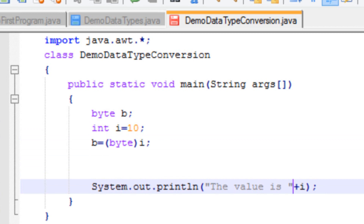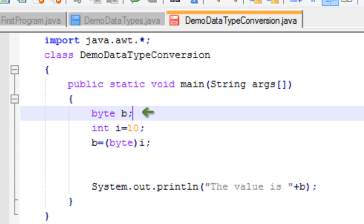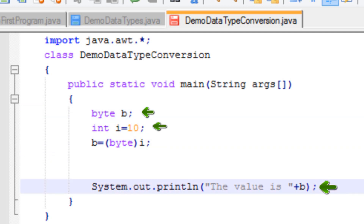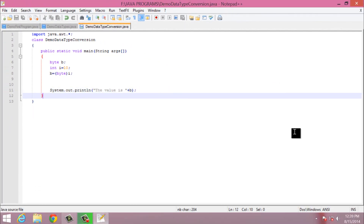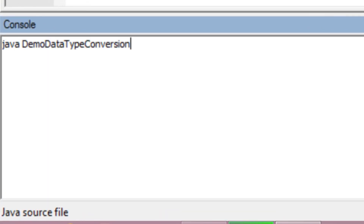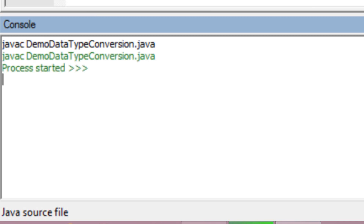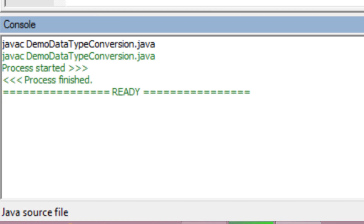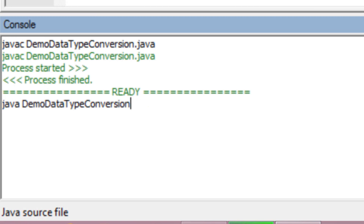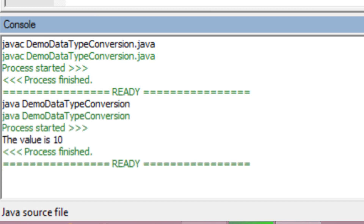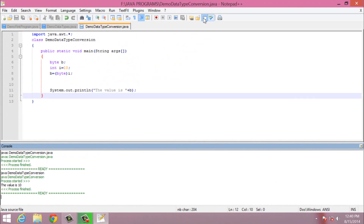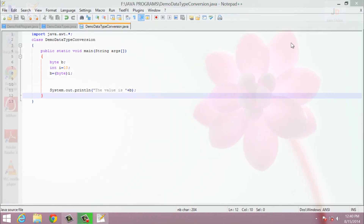I will also update the print statement to print B. The thing to notice here is we have not provided any value to the byte variable — we provided the value to int and here we are printing the byte data type. Let's see if we have typecast our variables correctly. To compile the Java program we type javac followed by the file name: demo data type conversion dot java. Our program compiled successfully. To run it we type java followed by the class name: demo data type conversion. The program executed successfully, so this is how we can perform narrowing conversion.